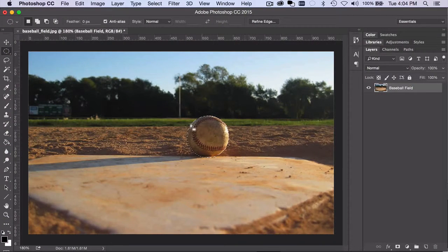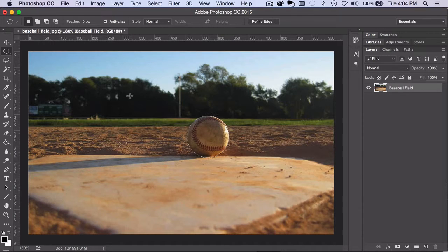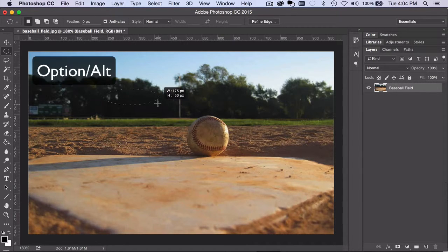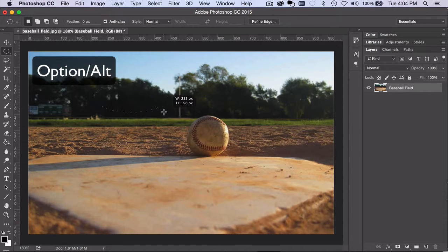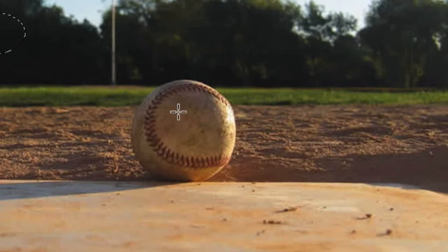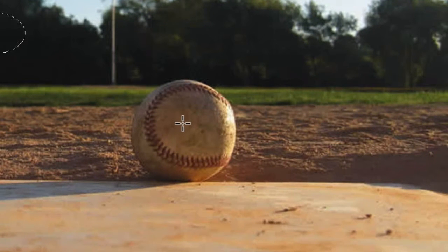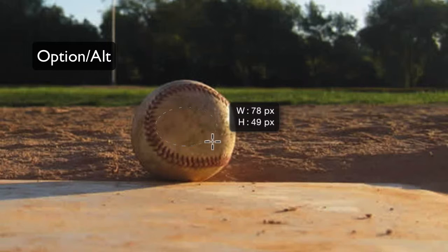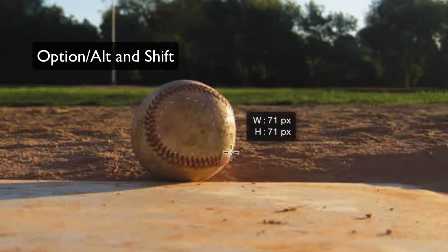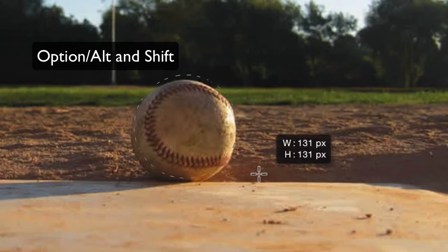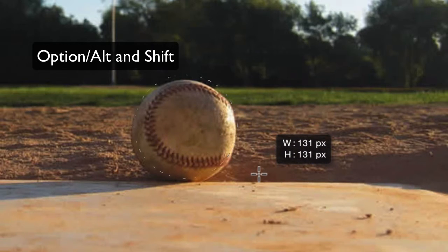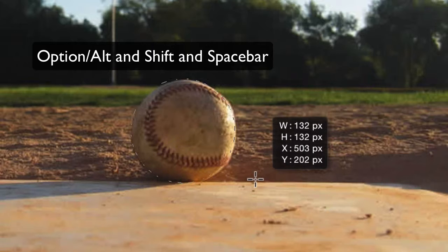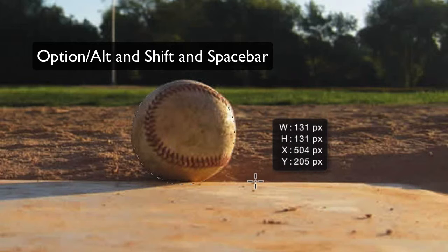If it is easier to create the selection from the center out, rather than from corner to opposite corner, just press and hold the Option or Alt key. You can combine it with the Shift key to make it a perfect circle, and even hold the Spacebar temporarily to move the selection before concluding it.